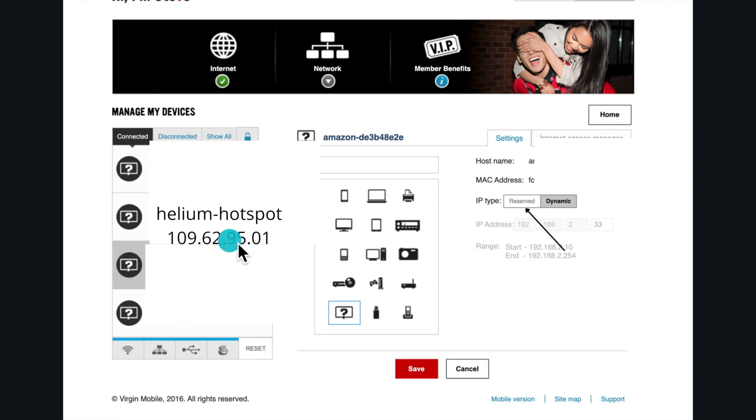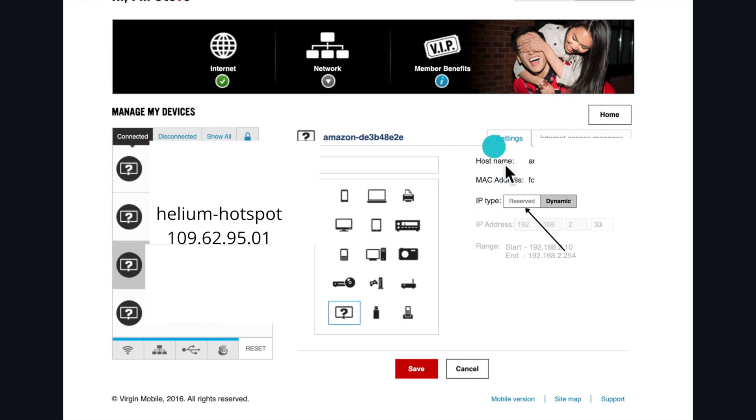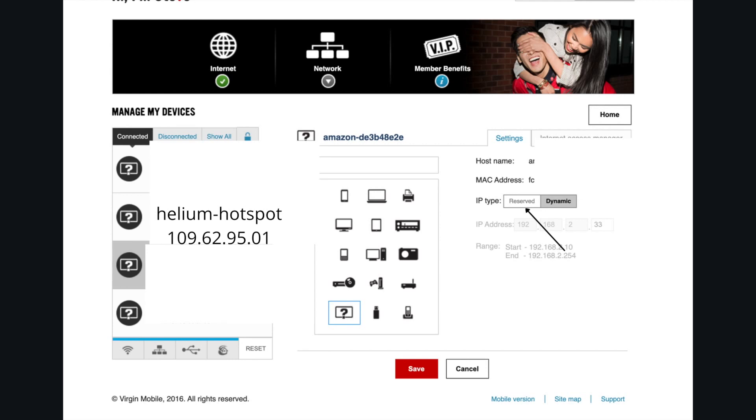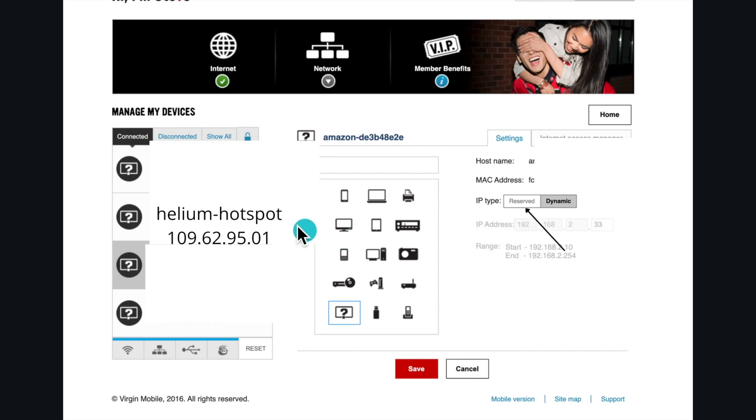This is your helium hotspot IP address. Once you click on it, it's gonna open your settings. Once you open your settings, all you're gonna have to do is change it from dynamic to reserved. It could be in your case static, but anything that's not dynamic should be reserved or static. You click on reserved, then it will show the IP address.